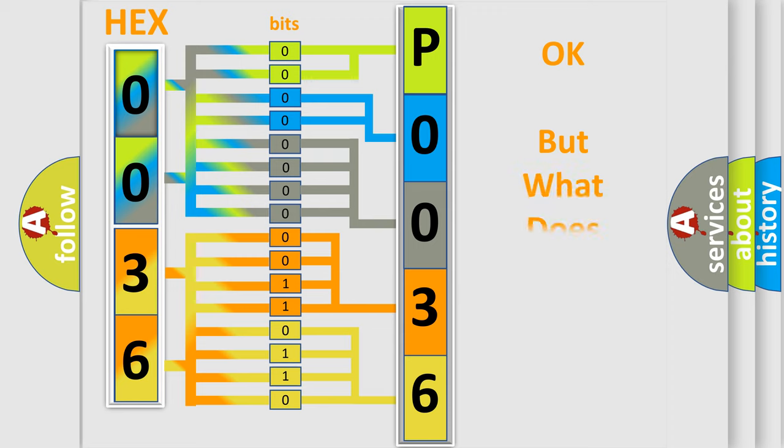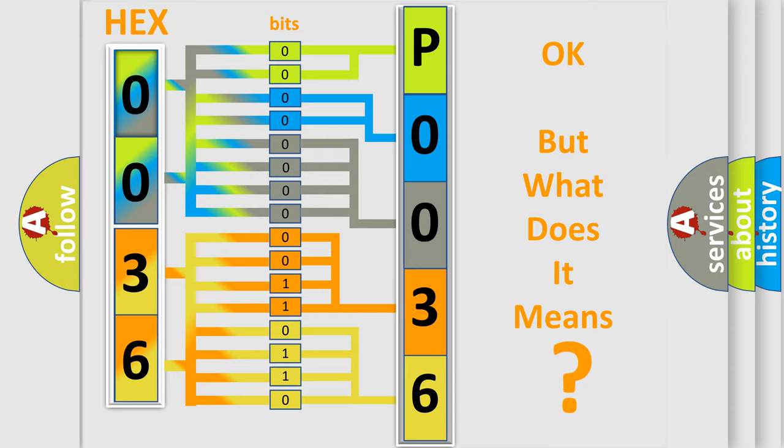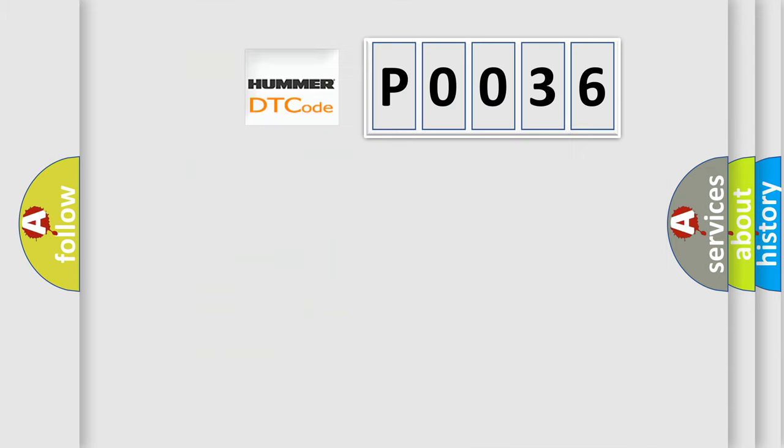The number itself does not make sense to us if we cannot assign information about it to what it actually expresses. So, what does the diagnostic trouble code P0036 interpret specifically for car manufacturers?